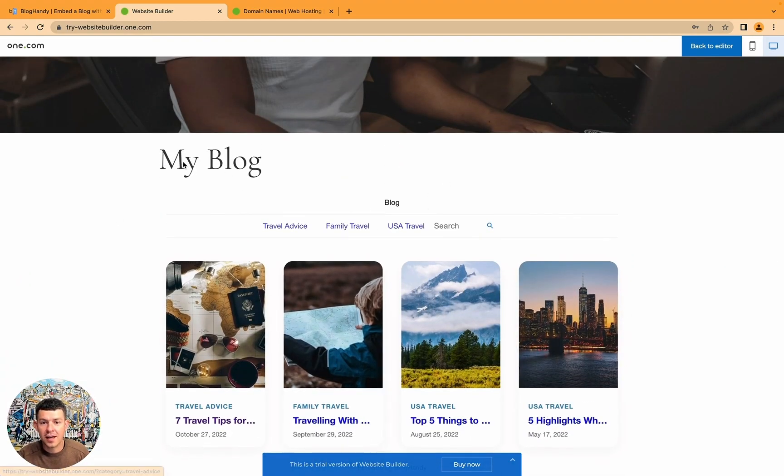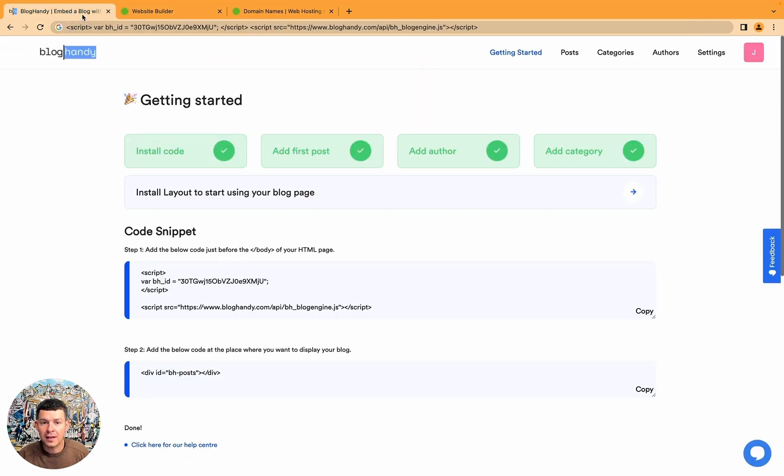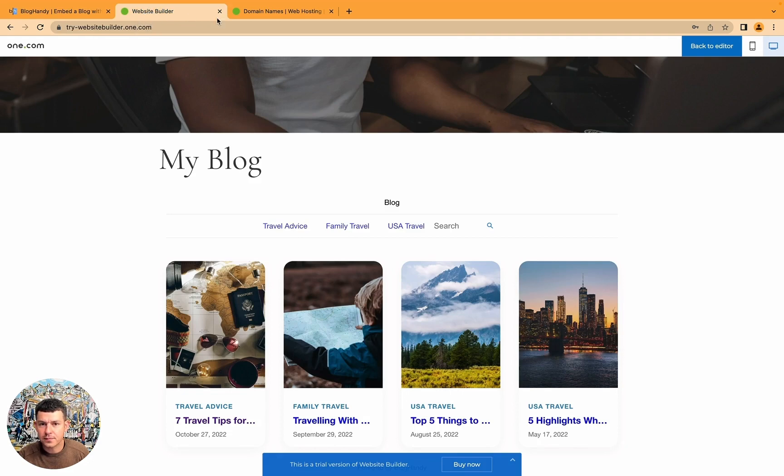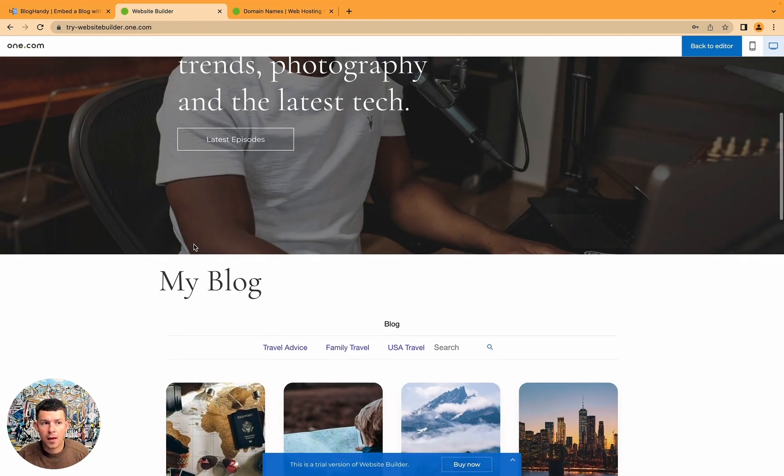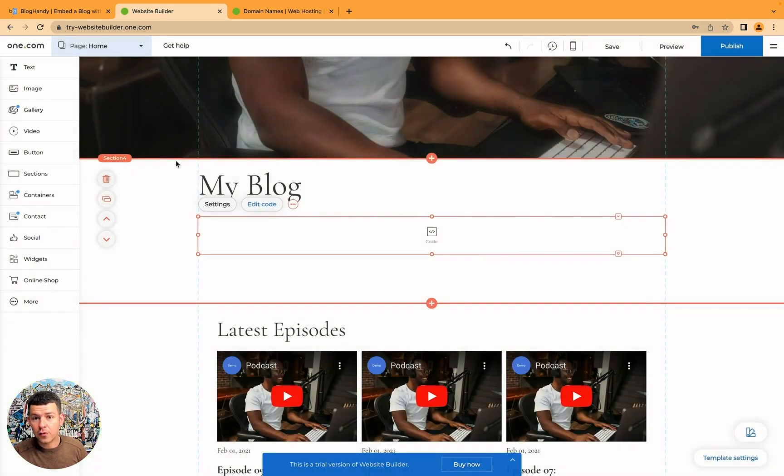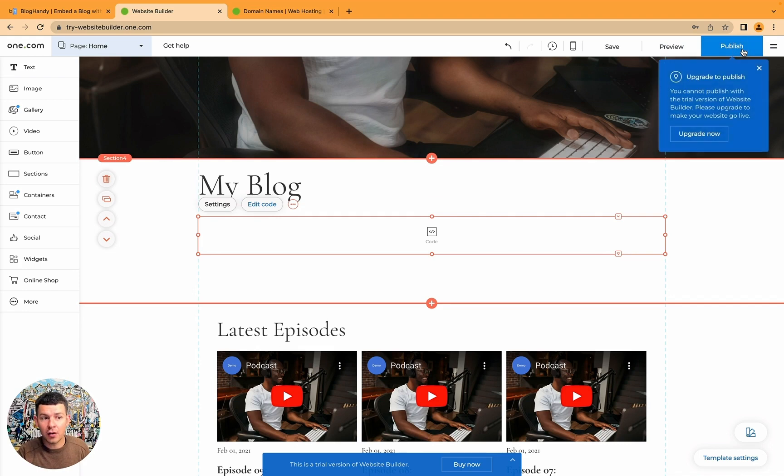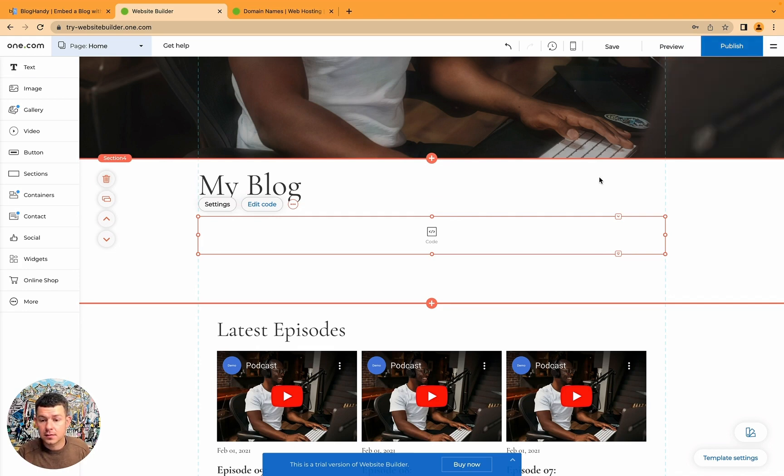In this case, I wrote here my blog. So I could actually remove the blog headline on BlogHandy. So let's quickly do that. One more thing we've actually got to do as well. Since I've got a free One.com account, I can't publish right now. But if you've got a paid account, you can publish.